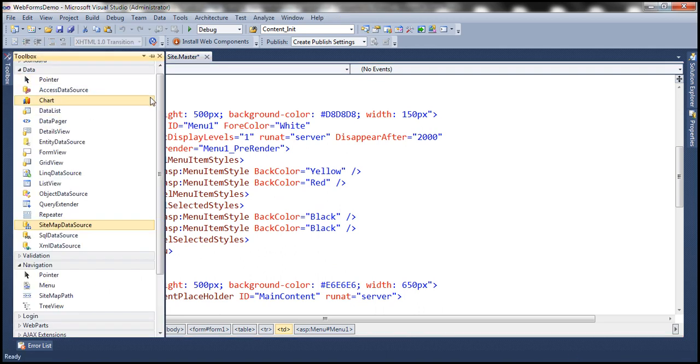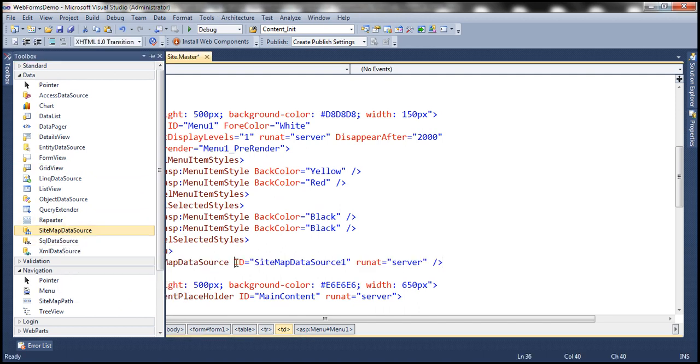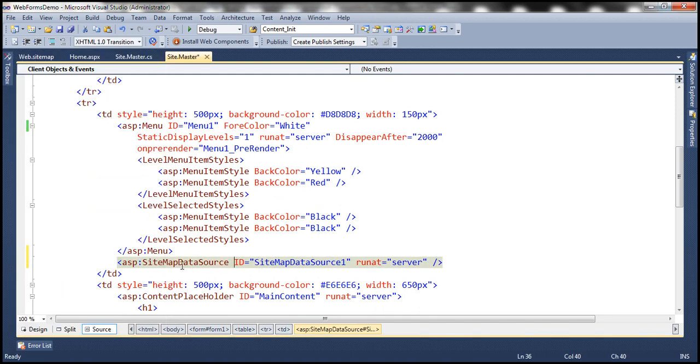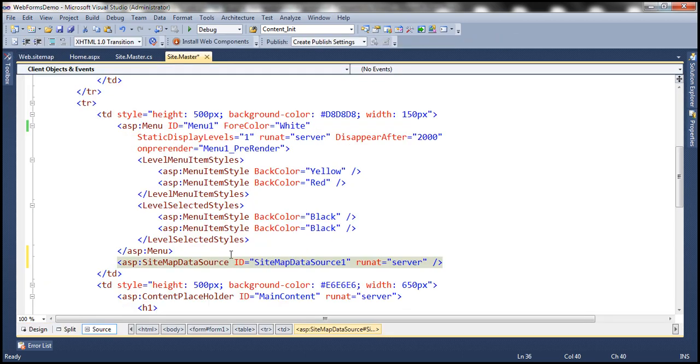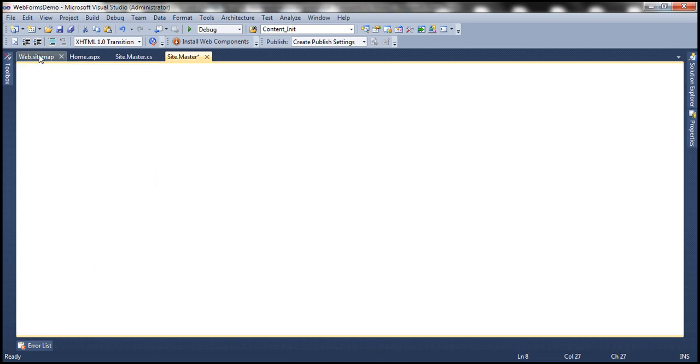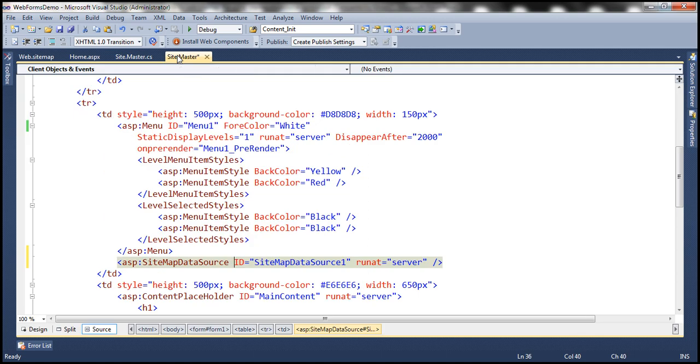And the sitemap data source control is present under data tab within toolbox. So notice the name of the control. It is sitemap data source, which is going to read data automatically from web.sitemap file. We don't have to specify any other attributes. That's going to happen automatically if there is a web.sitemap file within your project.